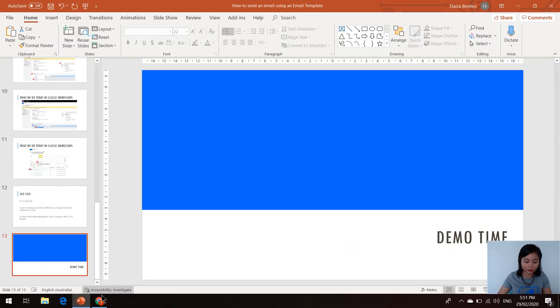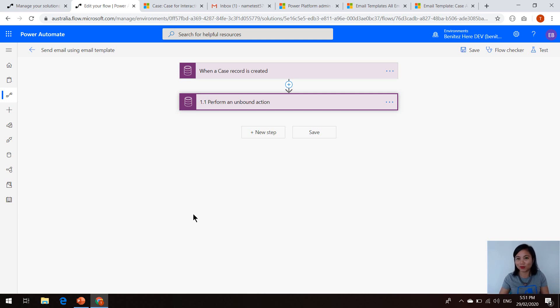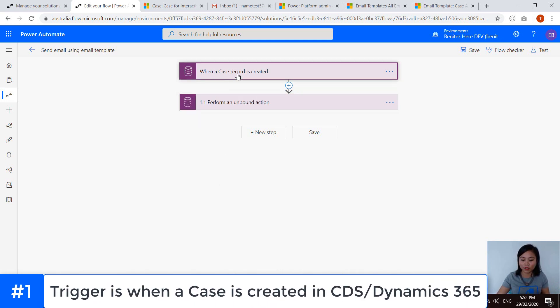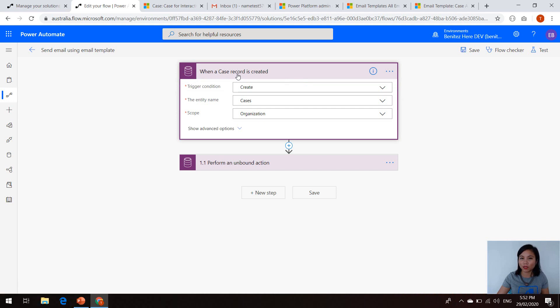And then lastly, I'll cover the constraint of this method. So we're going to head over to Power Automate. And as you can see, this Power Automate is very simple. There are only two actions, well, one trigger and one action. So the trigger is when a case record is created. So whenever a case record is created, go and trigger this Power Automate.